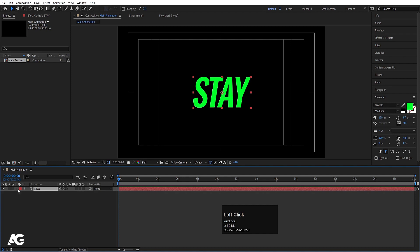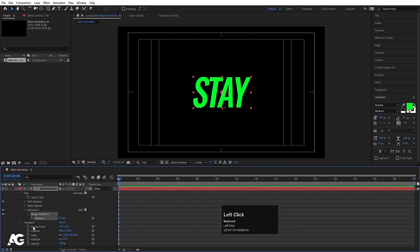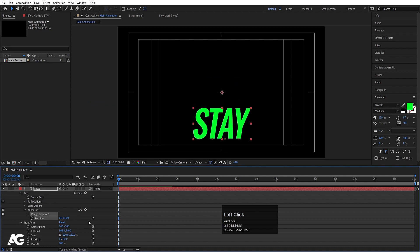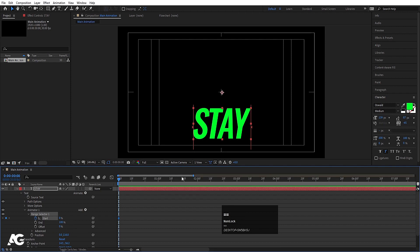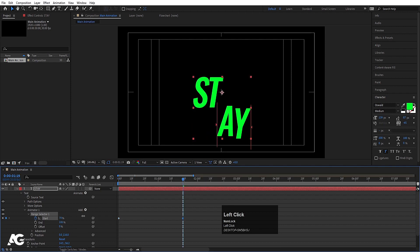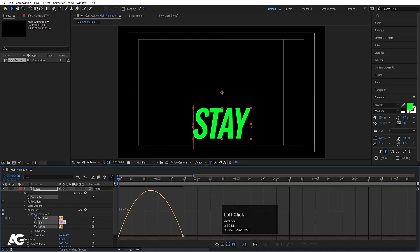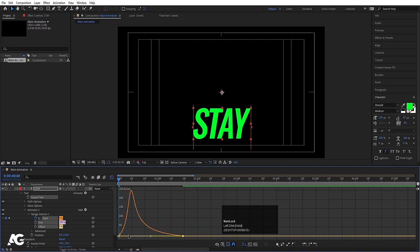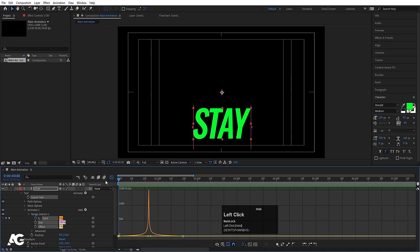Now go to the animation option and choose Position. Decrease the position value. Go to the range selector and create one keyframe. Go to around 1.20 frames and set this to 100. Go to the start, select those keyframes, and hit F9. Go to the graph editor, select this graph by holding Shift, and move the handles to ease the animation. If you hit play you'll get something like this.